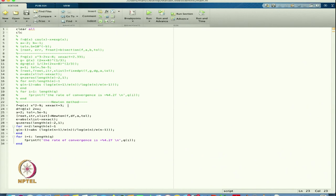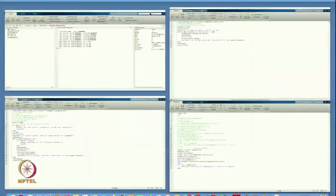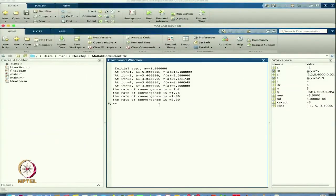Maybe I can change x_exact to minus 3 and start with maybe minus 1. Let us see what will happen. In this case it started with 1, then minus 5, then minus 3, minus 3, minus 3, converging to minus 3. The initial approximation must satisfy the sufficient condition for convergence in the Newton-Raphson method, and we have to take care whenever we choose the initial condition.